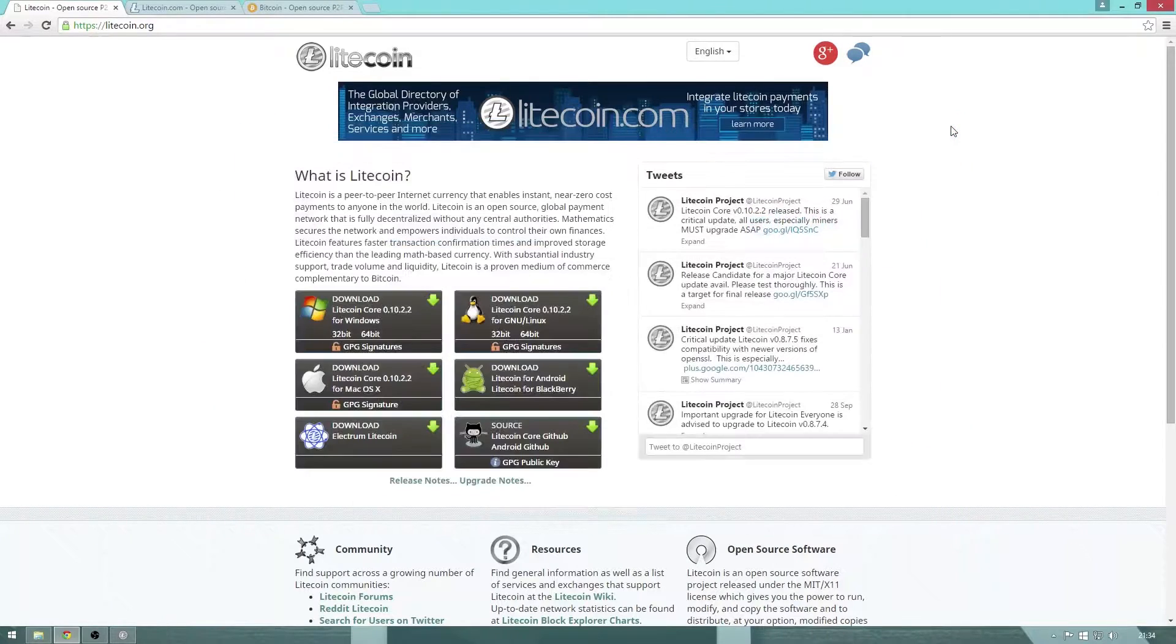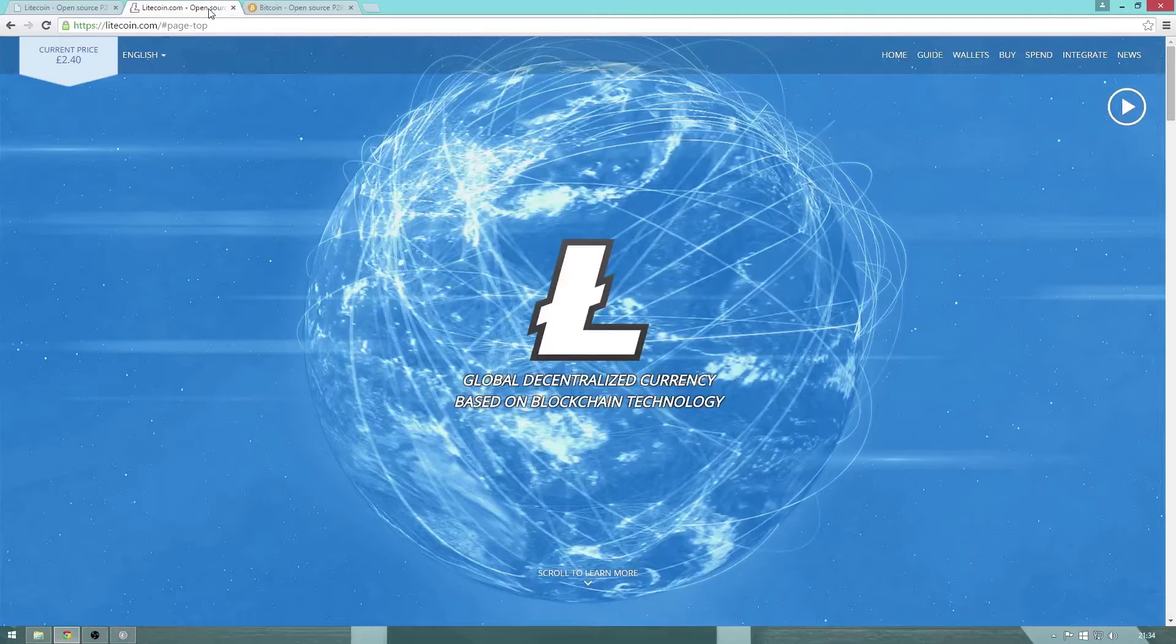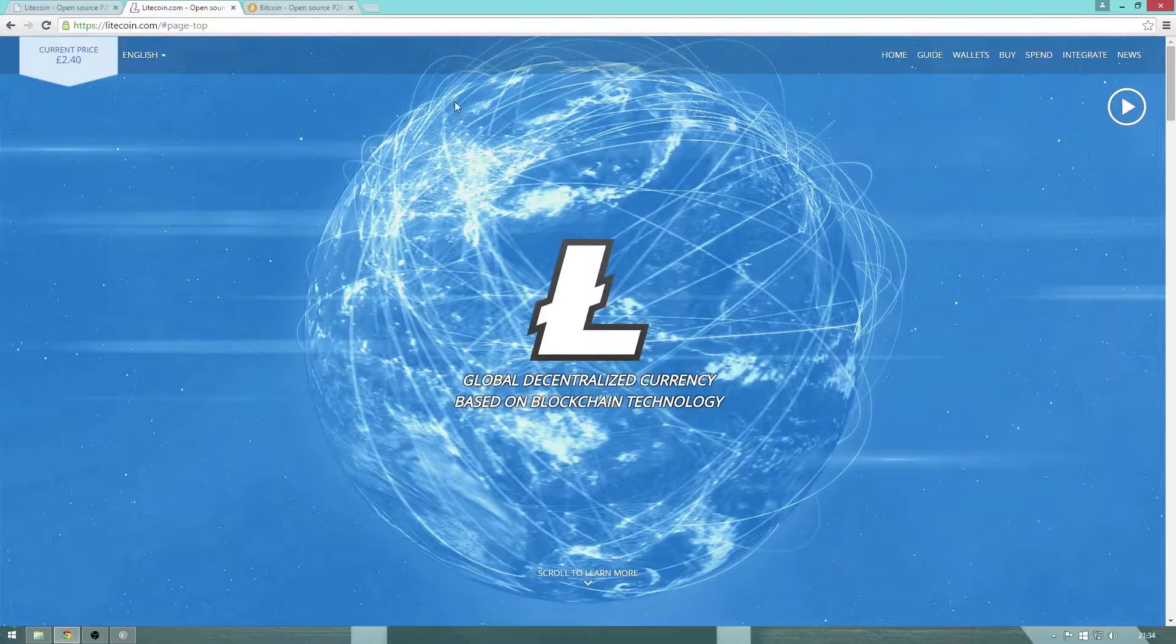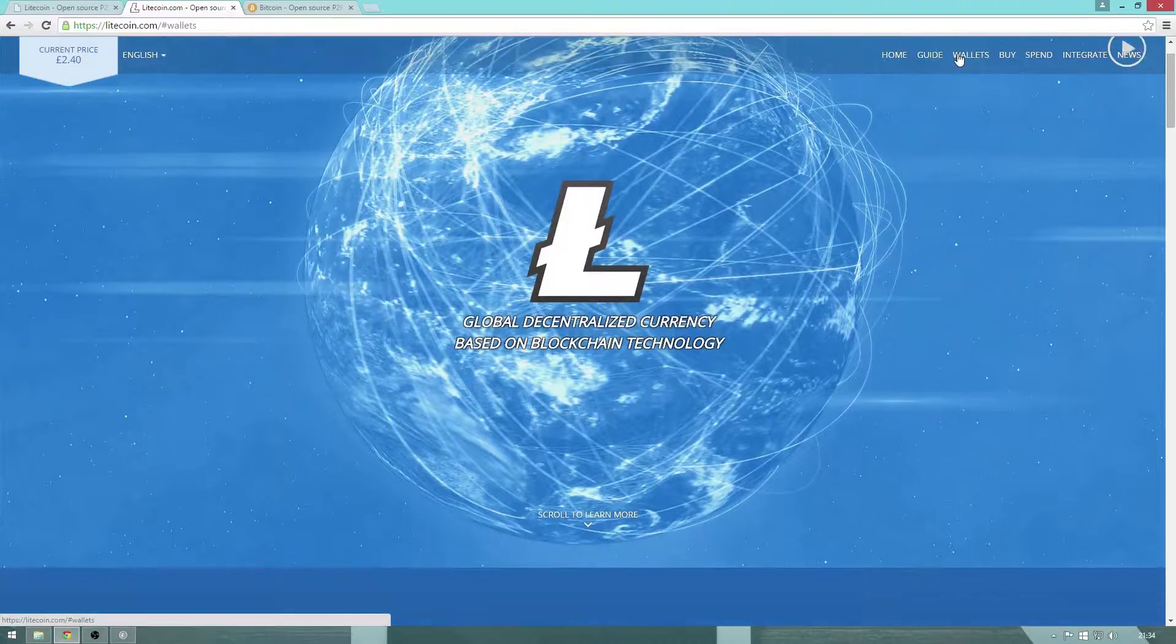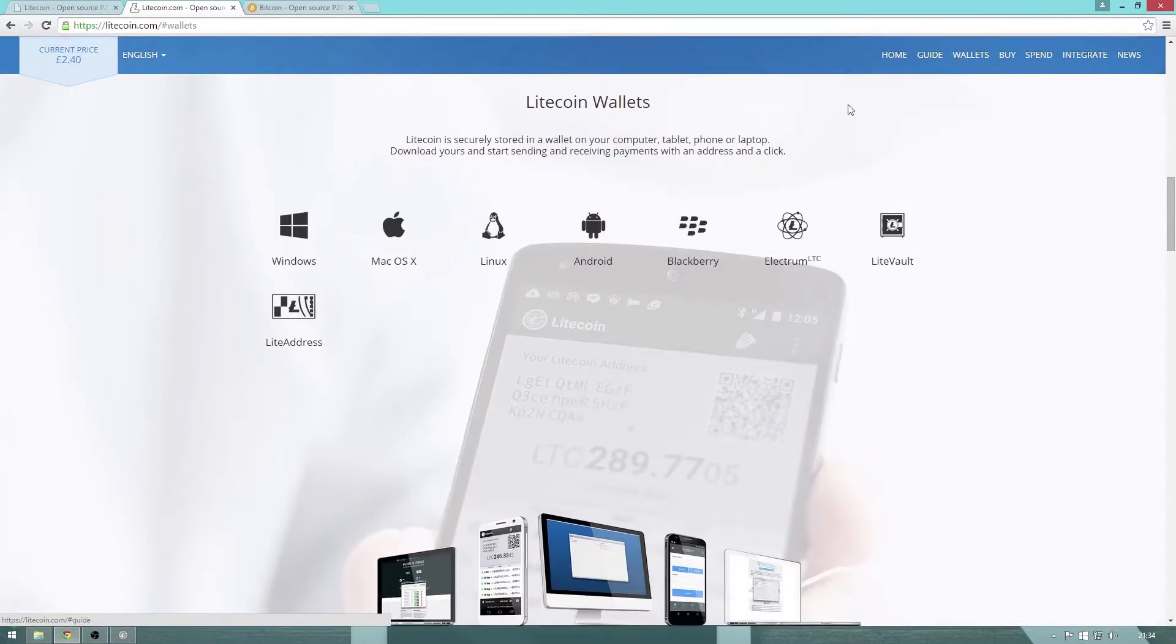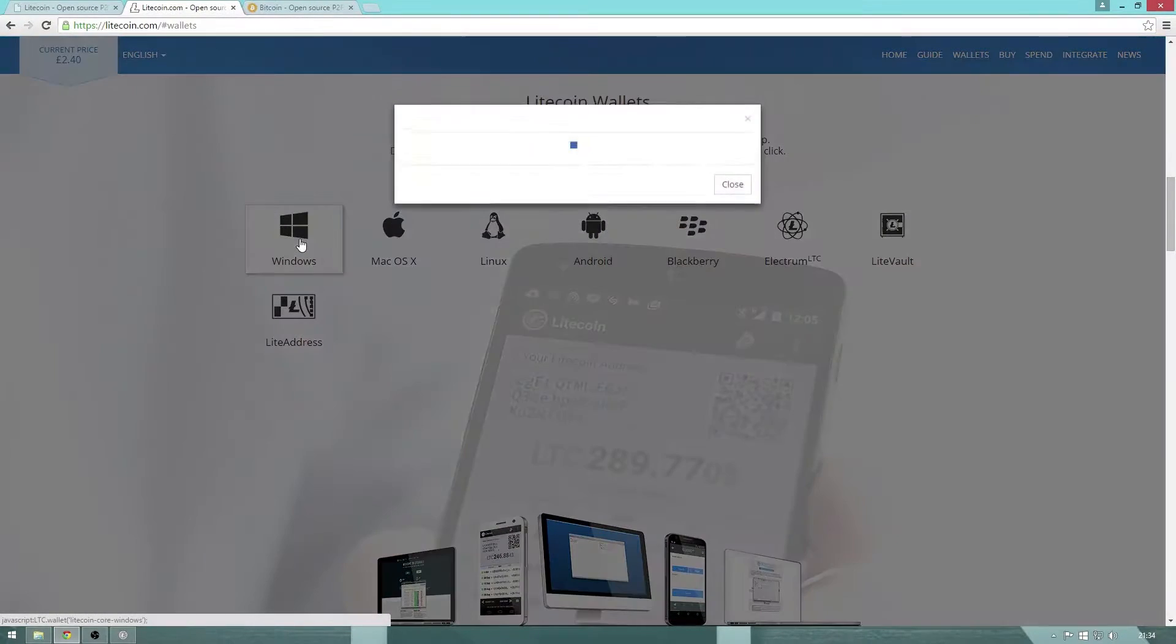Litecoin.com is also an official site run by us where we can download the update and it's just the exact same process, so let's select the version we want and download it.